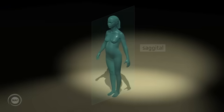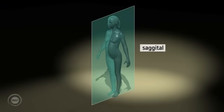Sagittal. Sagittal is used when describing a vertical slice or view of a section that passes through the mother or fetus from head to foot.